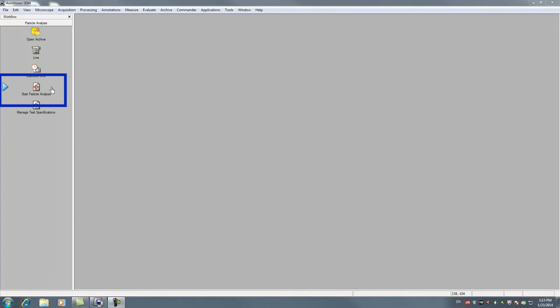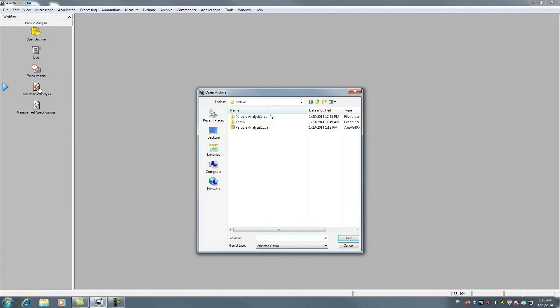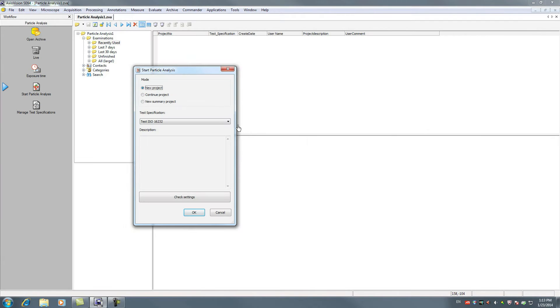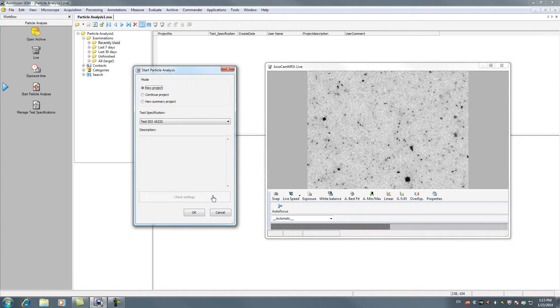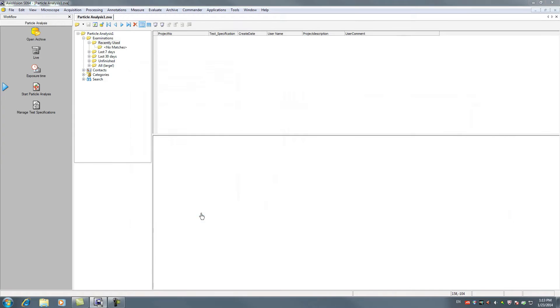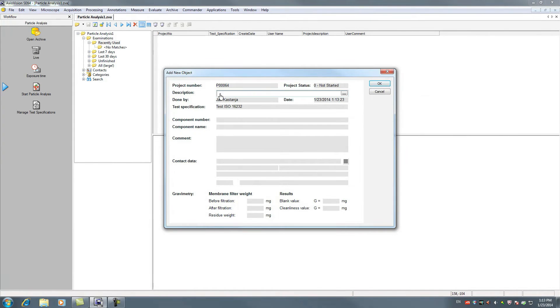Start your filter analysis by clicking Start particle analysis. Select a pre-configured test specification from your archive. Click Check device settings to make the microscope hardware ready to use.